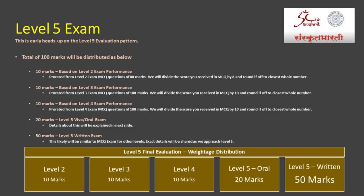Coming to the Level 5 exam, this is a very early heads up. Please note this is tentative and while we will try to stick to it as much as possible, if there is any change we will let you know well in advance. Level 5 will be 100 marks. Out of those 100 marks, 10 marks will be based on Level 2 exam performance. For Level 2 exam, we will only consider your performance in the MCQ questions which were of 80 marks. We will divide the score you received in the MCQs by 8 and round it off to the closest whole number. 10 marks will be based on Level 3 exam performance, based on MCQ marks which are worth 100 in Level 3. We will divide that score by 10 and round it off to the closest whole number.